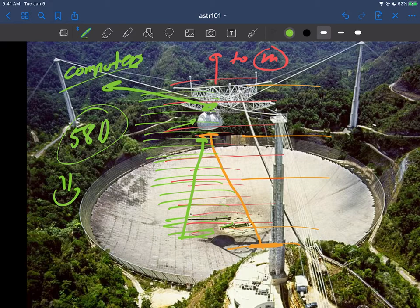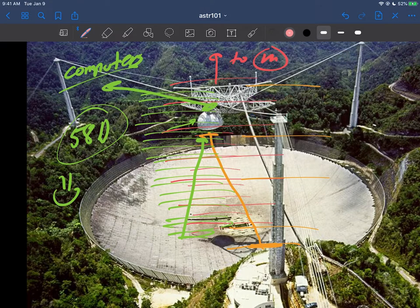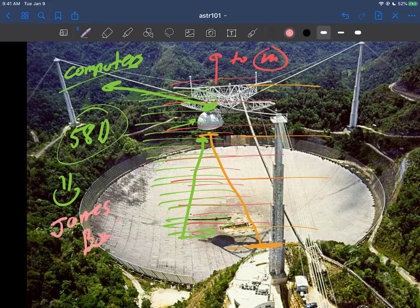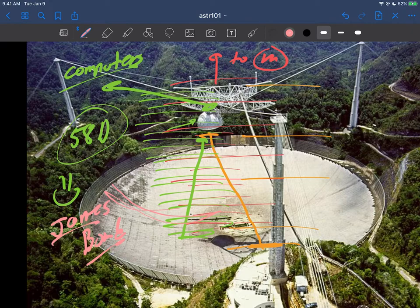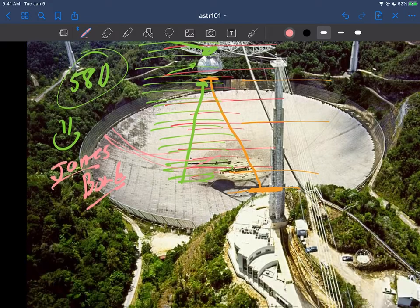You can also find this observatory in a lot of movies. There's one in particular, a James Bond movie, where they have a big fight and start sliding down the bowl. It's a definitely familiar scientific instrument, but it's a radio telescope.